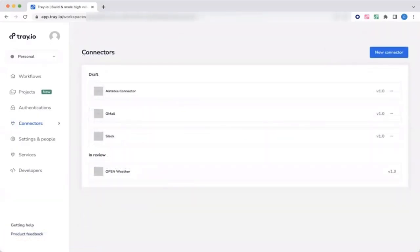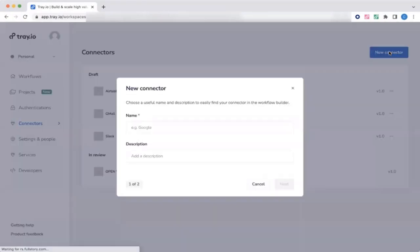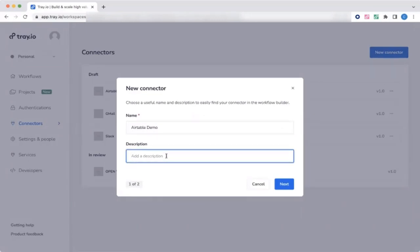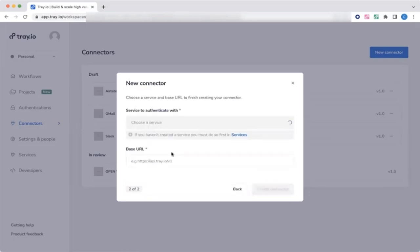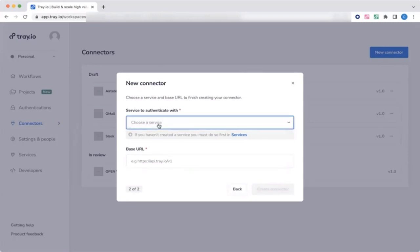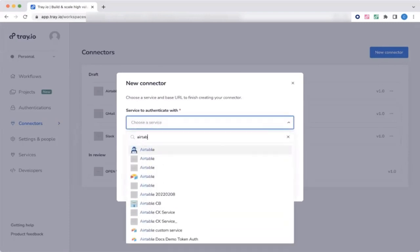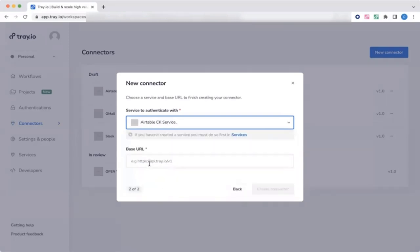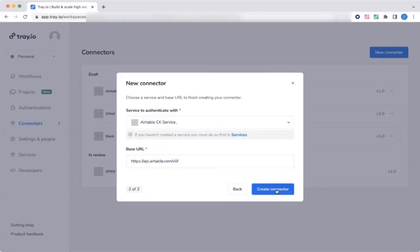Now that we've set up the custom service, let's set up our new connector. So we'll give it a name. Add a description. Then we'll choose a service to authenticate with. So this is what we set up earlier. So we'll find the one that we set up. Copy and paste in the base URL, which we will find in the API docs. And then create connector.